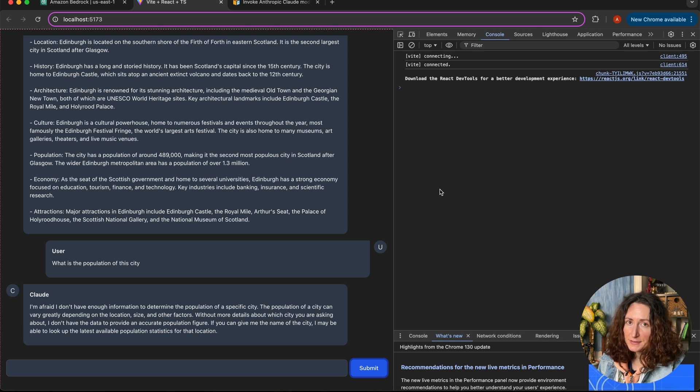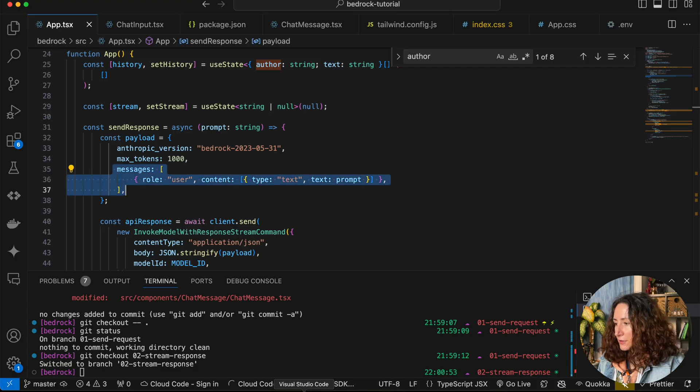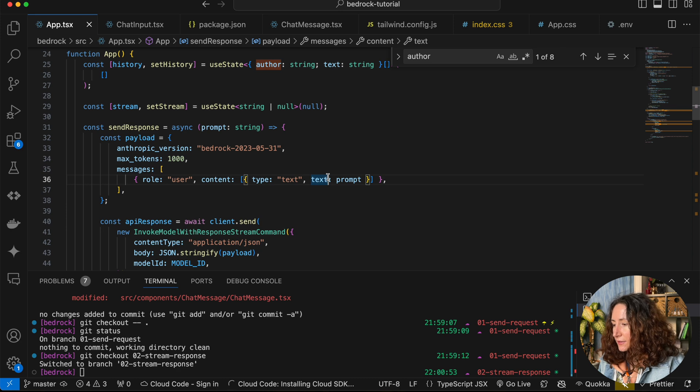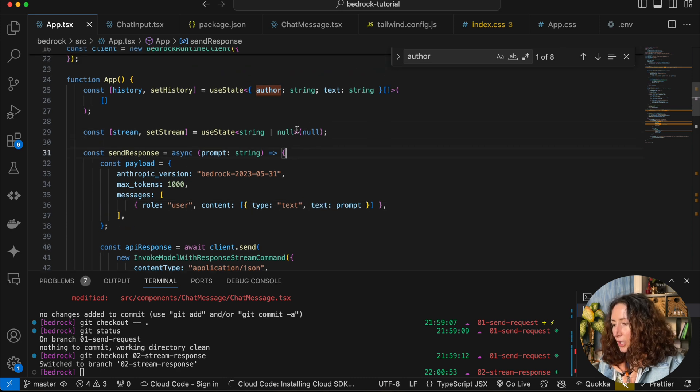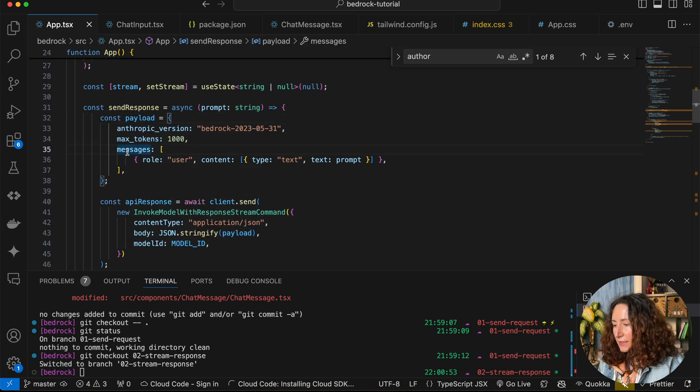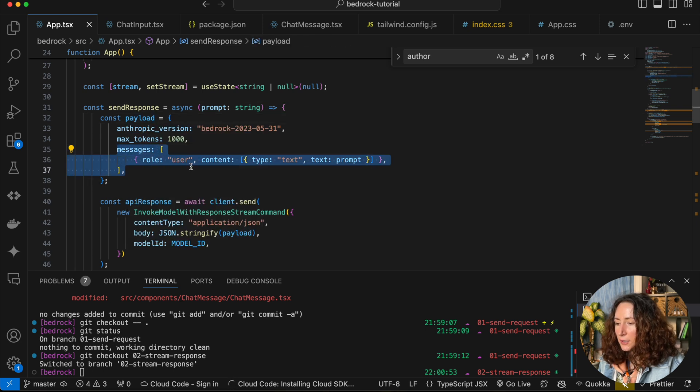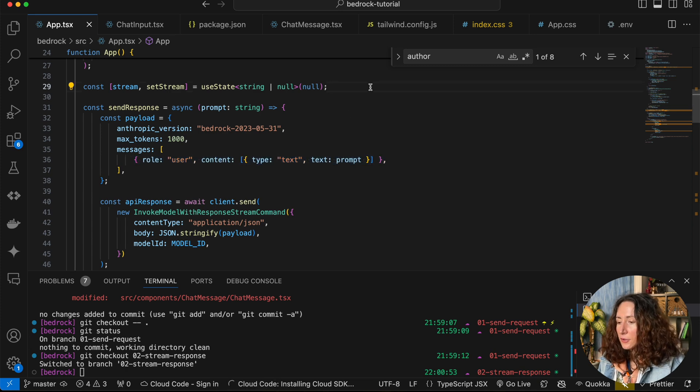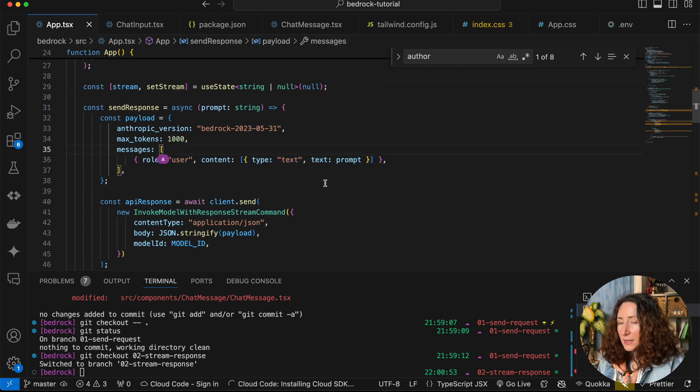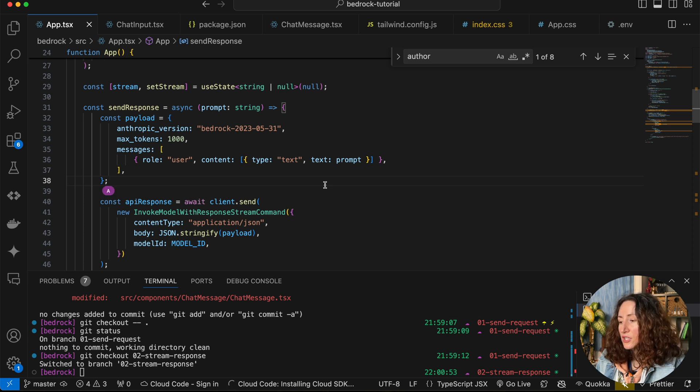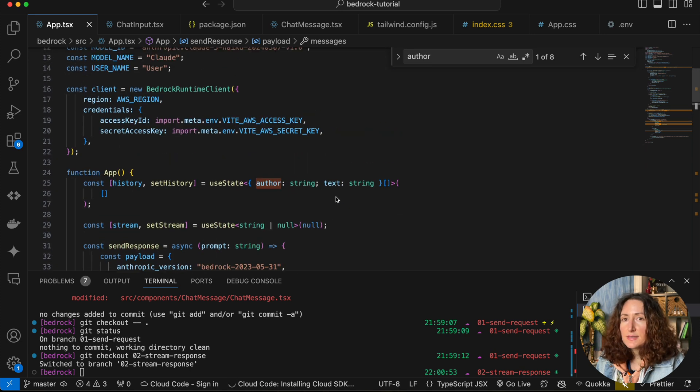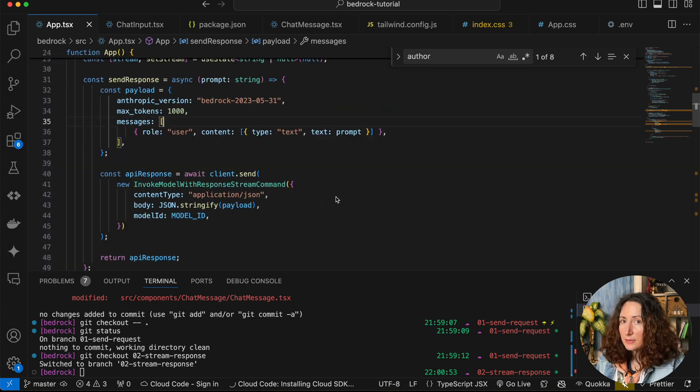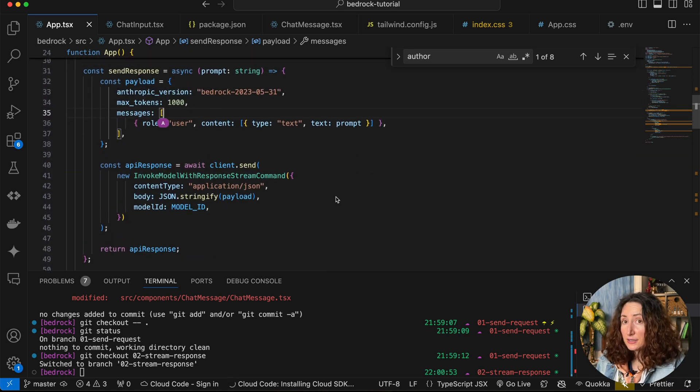Let's go to our app.tsx. Here in the send response function, we are sending the payload that has a messages array. In this array we only have one message - the last question that we asked the model. To fix it and make it remember the entire conversation, we just need to pass all the messages, all the dialogue. This is a simple straightforward solution, but it has its own trade-offs.